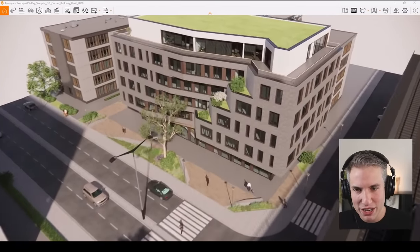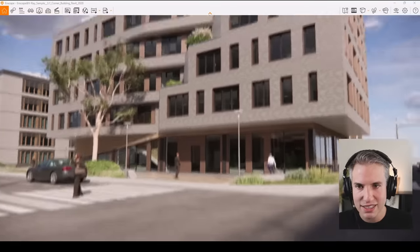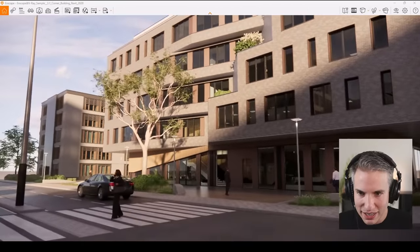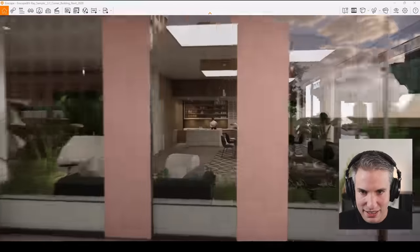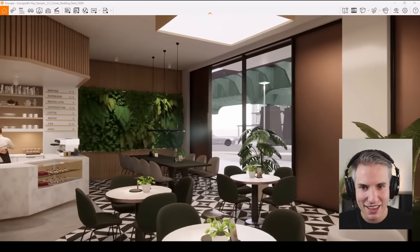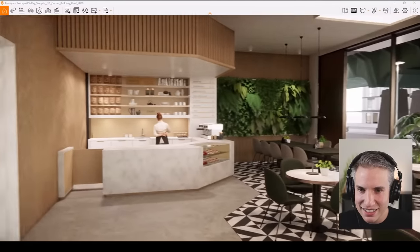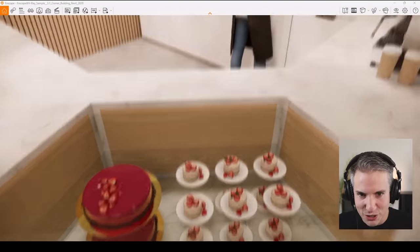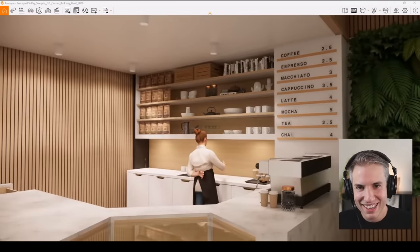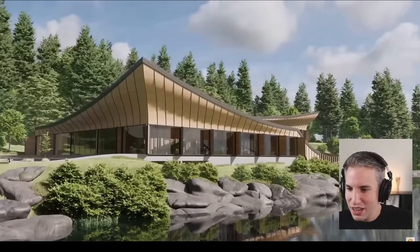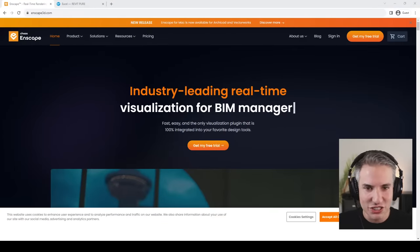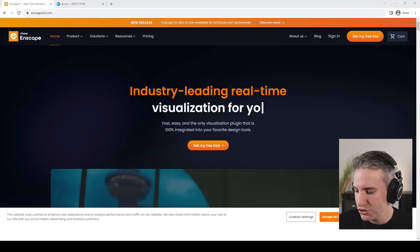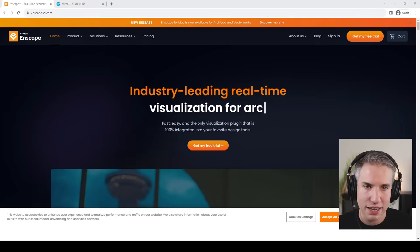Once inside the Revit project you can walk around, see multiple assets, the green roof, nice-looking trees and street assets. There's actually a cafe — if you press spacebar you can go through the window and see it's a nice-looking cafe with a green wall and some delicious-looking strawberry cake. The point is there are a lot of sample files and you can see what can actually be done — it gives you inspiration for the kind of assets you're using in Revit for Enscape visualization.